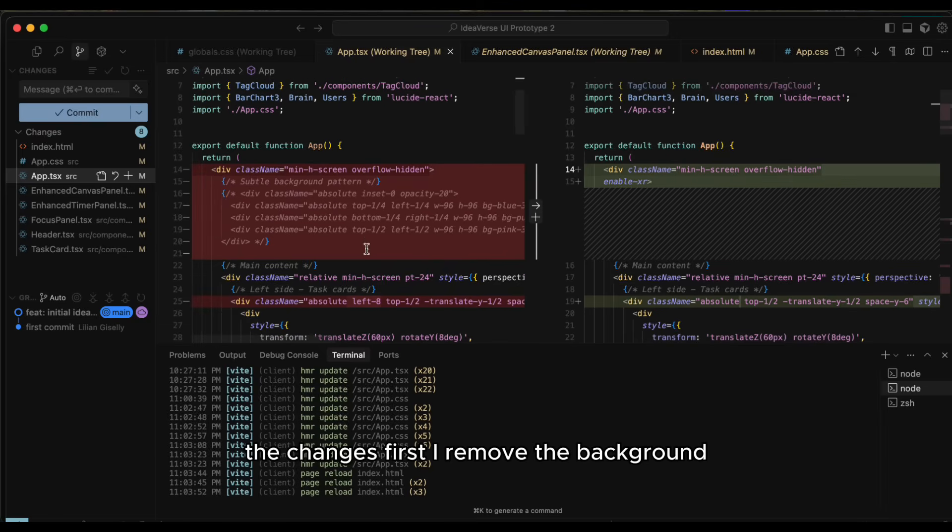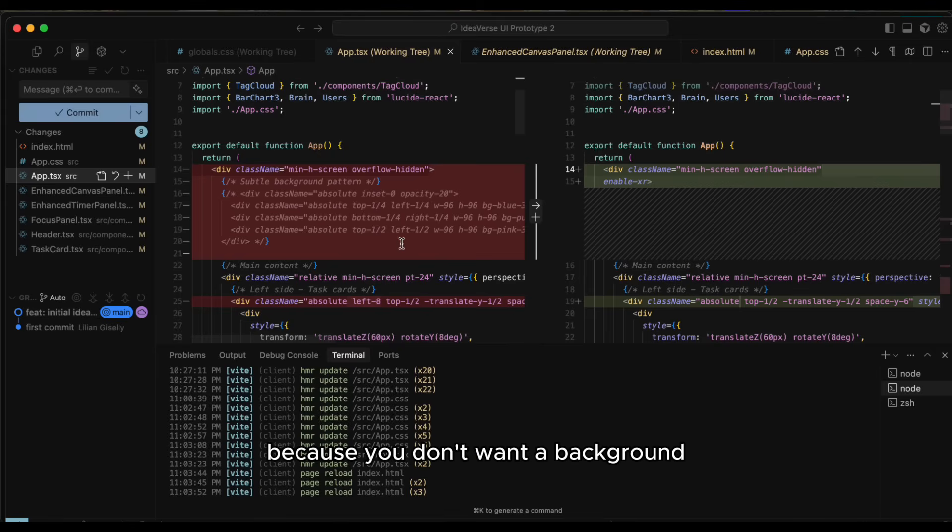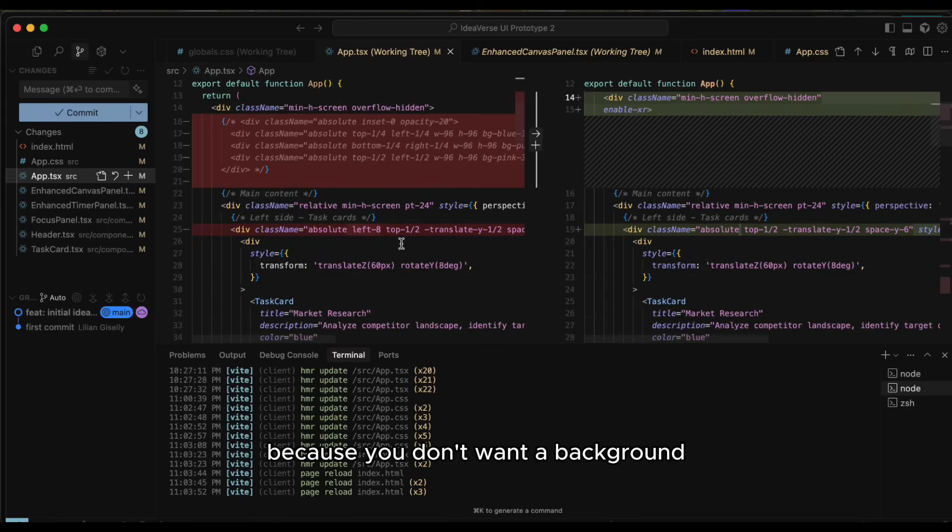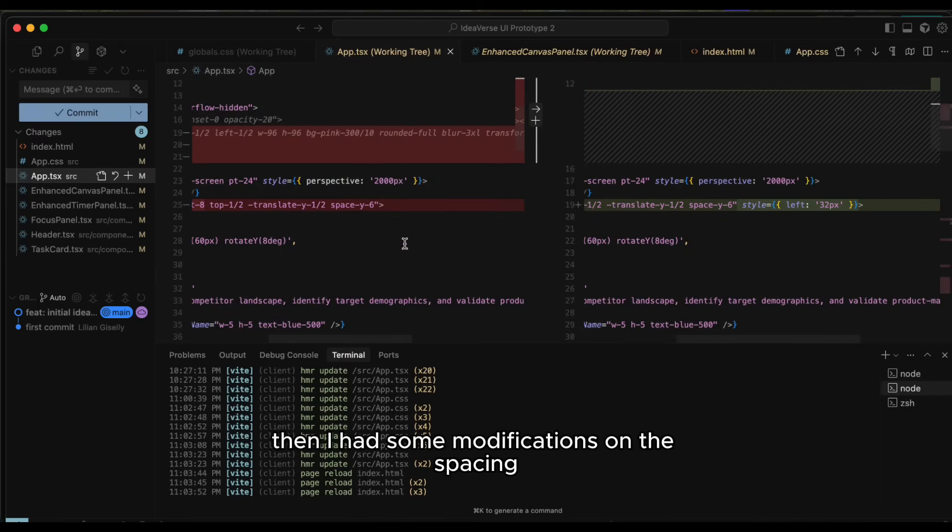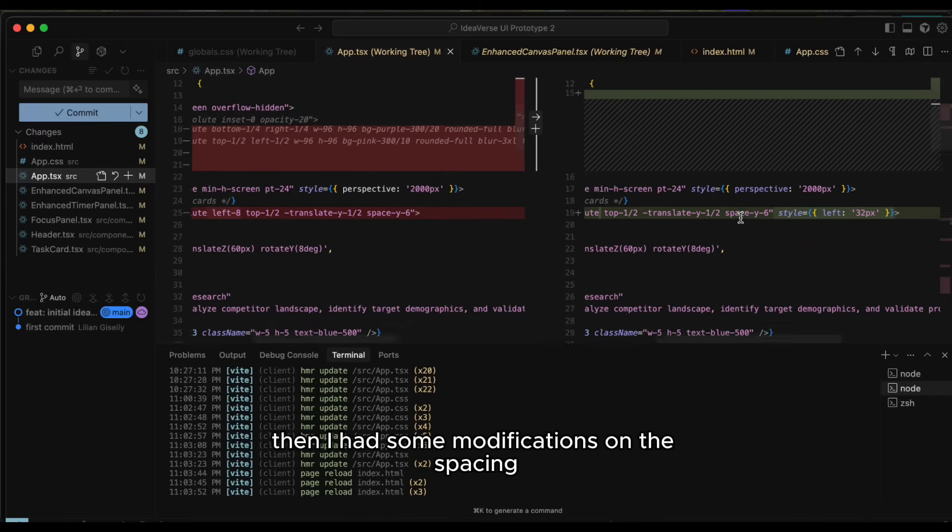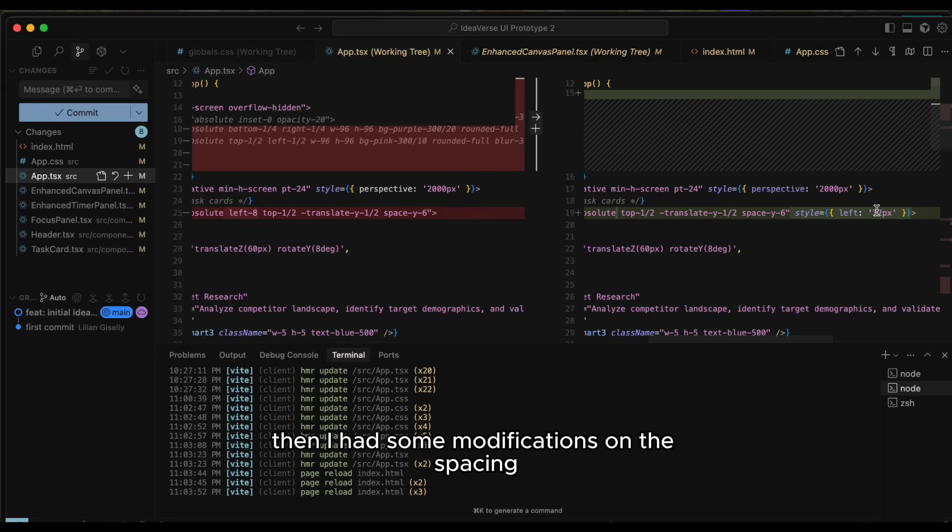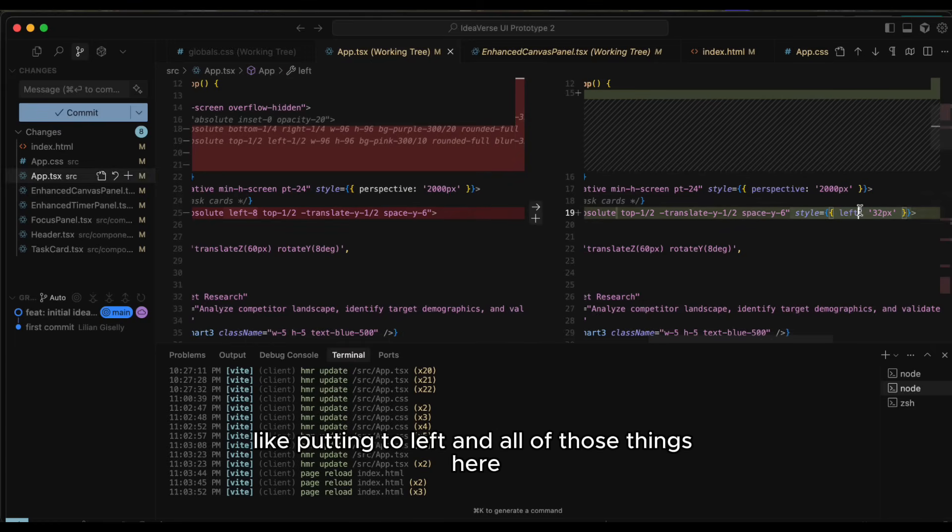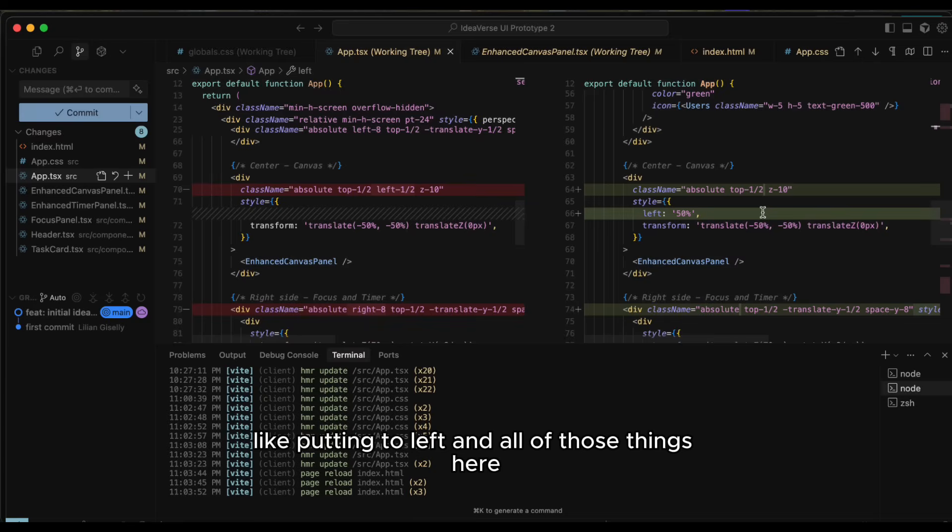First, I removed the background, things that were manipulating the background, because you don't want a background. Then I had some modifications on the spacing, like padding to left and all of those things.